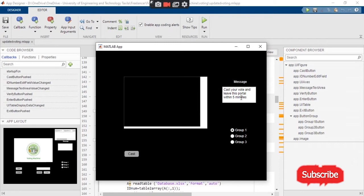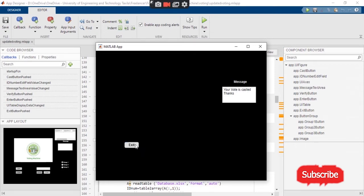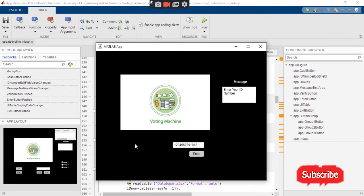The face matches with the image we have saved in the database for the corresponding ID number. This user has casted a vote for group 2, then pressed the 'Cast' button. It will again display 'Your vote is casted, thanks.' Then when pressing the exit button and trying again, it will say 'You have already casted your vote and you cannot cast your vote again.'